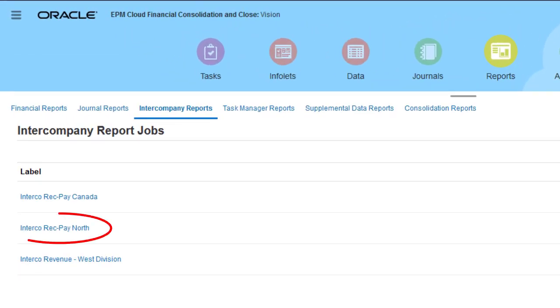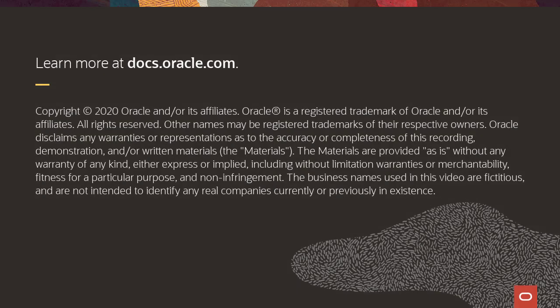You can run saved reports from the Intercompany Reports page, or you can schedule them to run as jobs from the Jobs page. To learn more, visit docs.oracle.com.